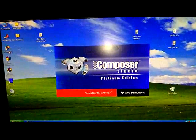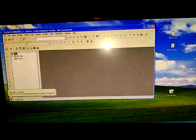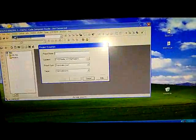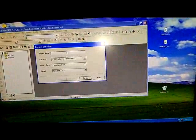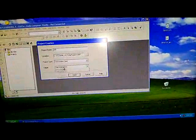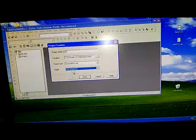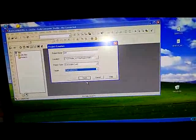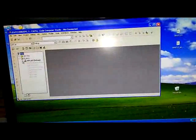Click on CCS, project new, click on new, give some name here. I will give DD1, and here you have to select TMS320C67 and then click on finish.